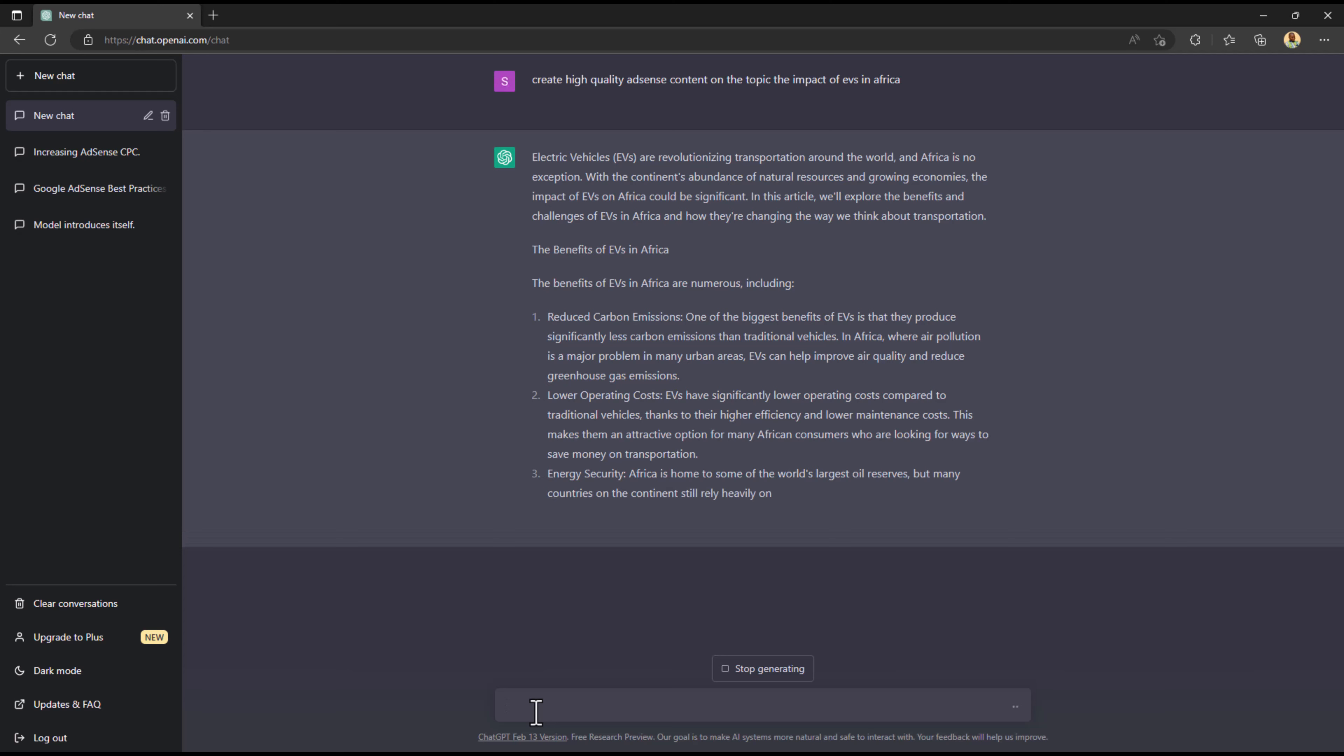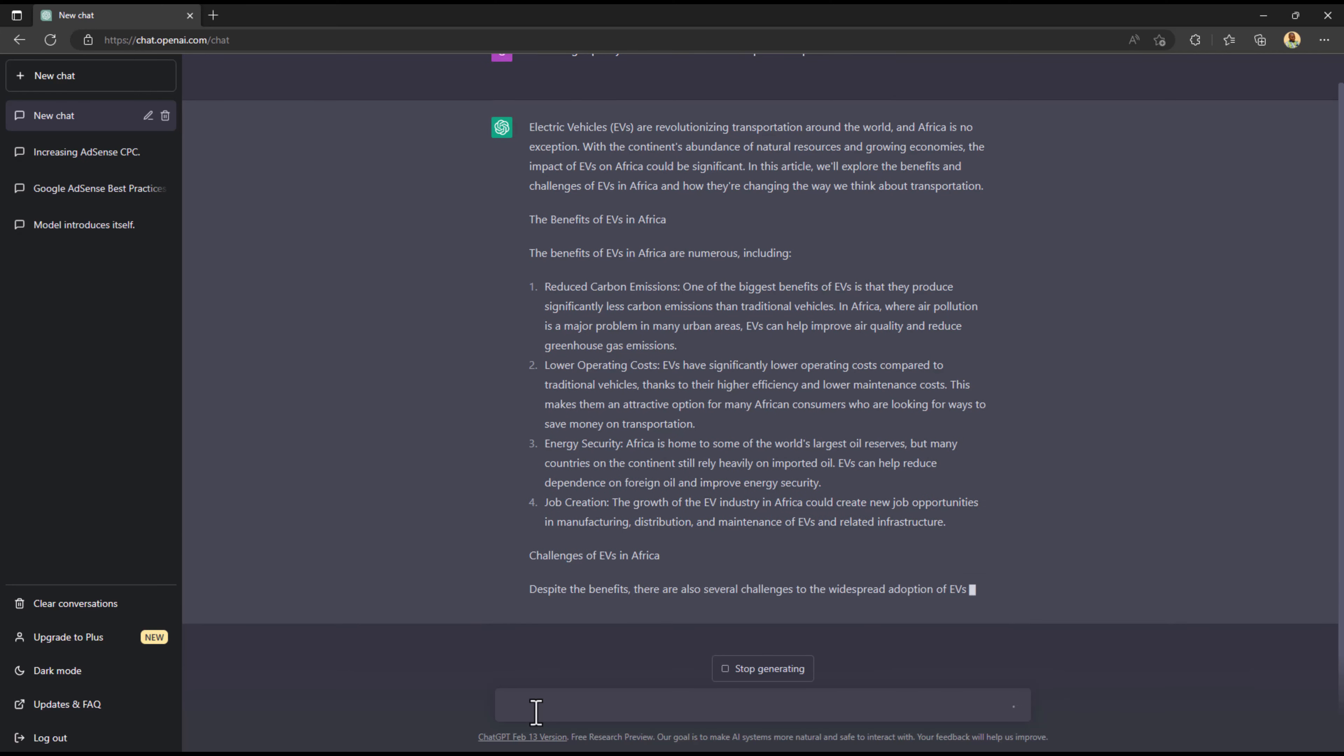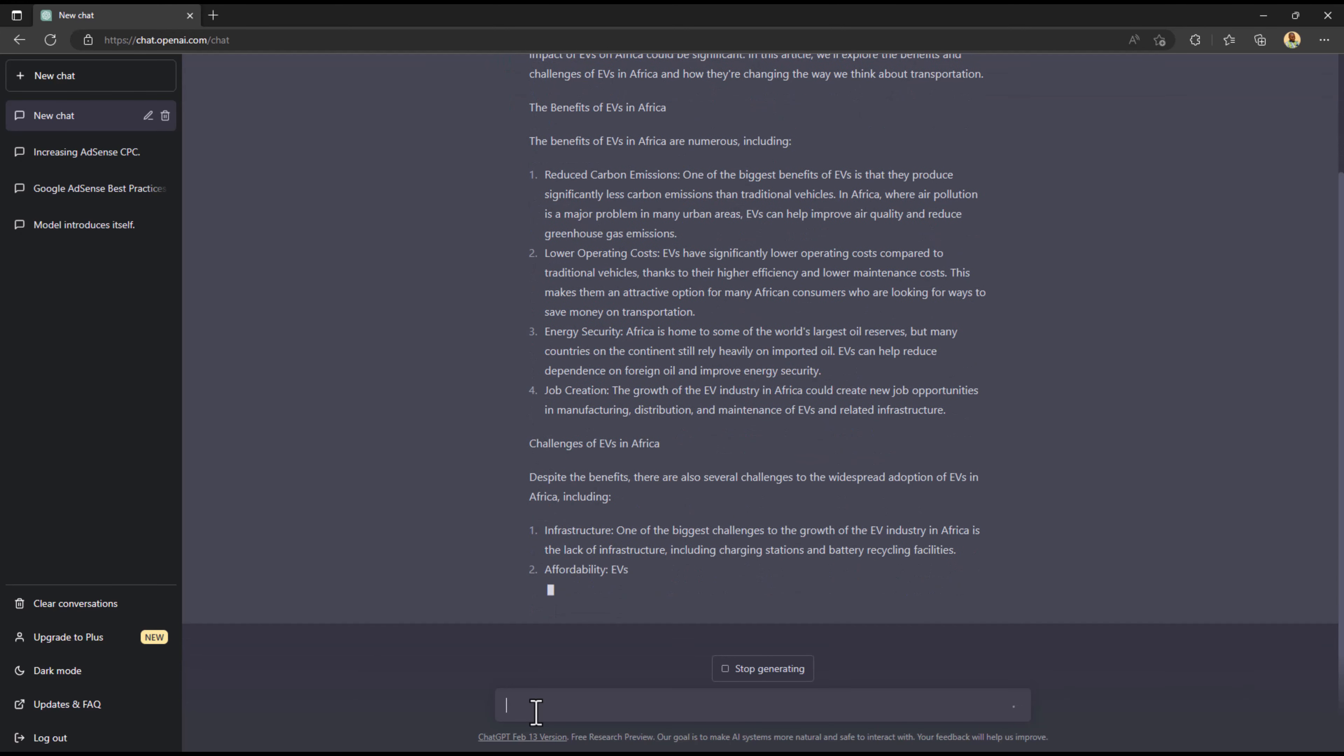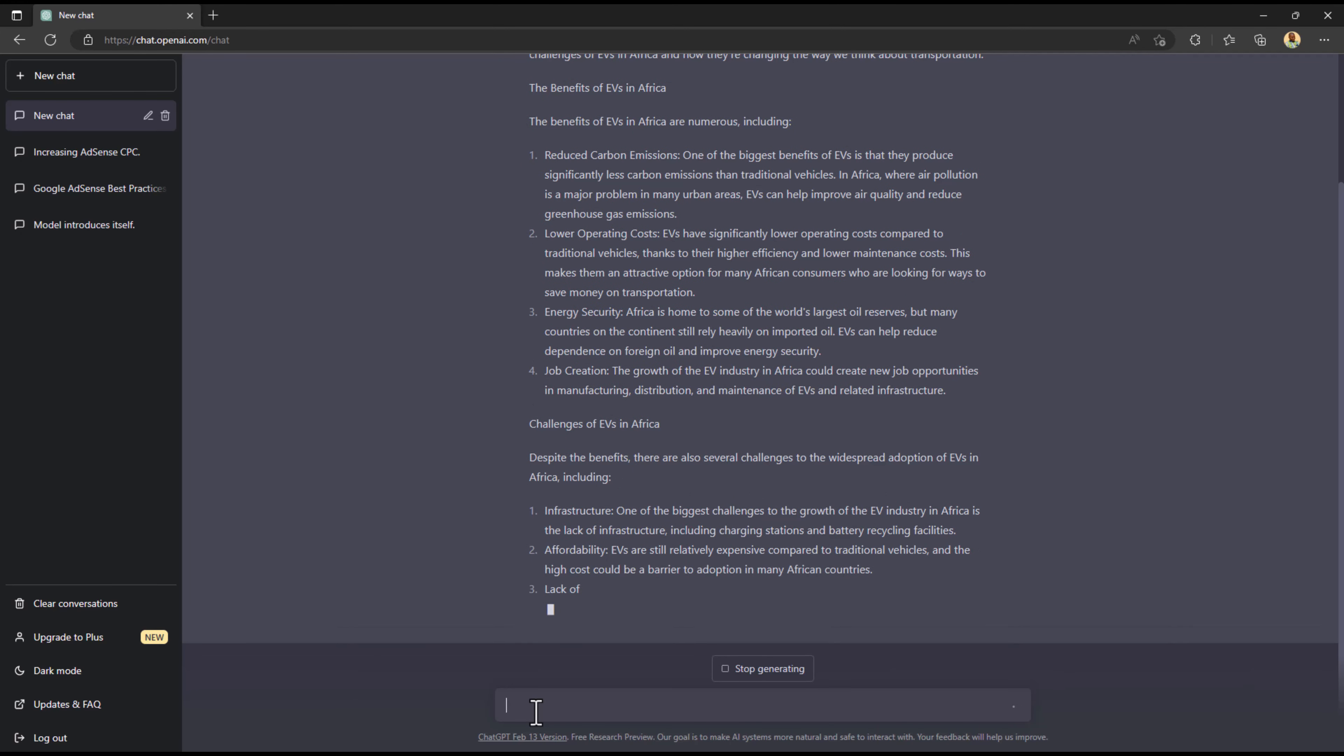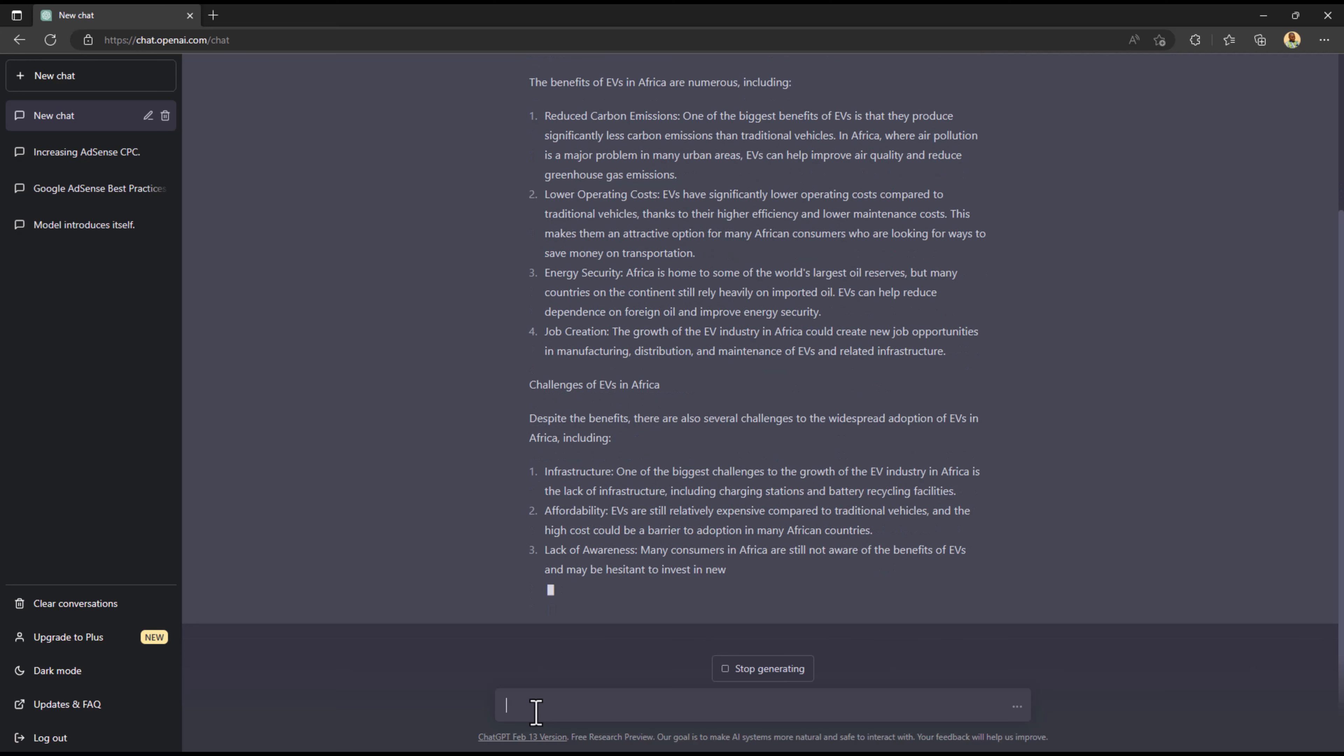So that helped me to understand that if I want to create content or high quality content for Google AdSense approval, for content on websites, even YouTube videos, I can go by this particular model.